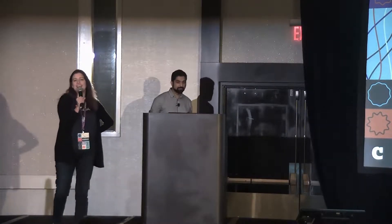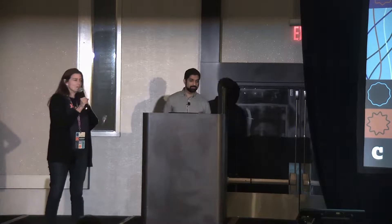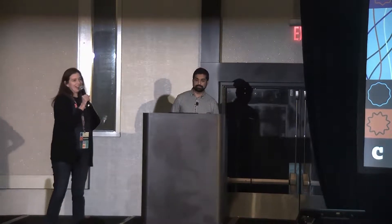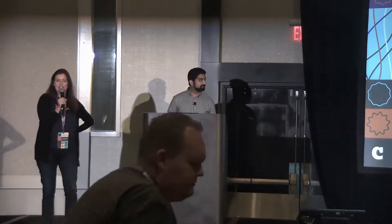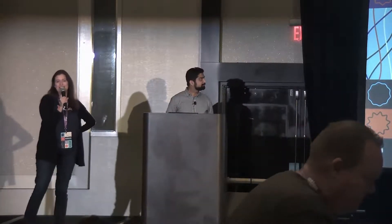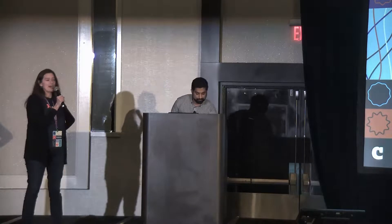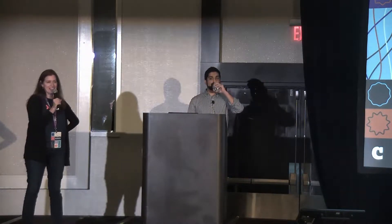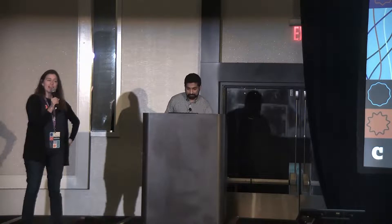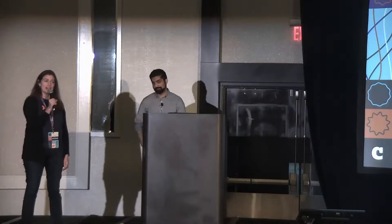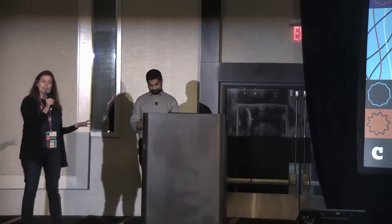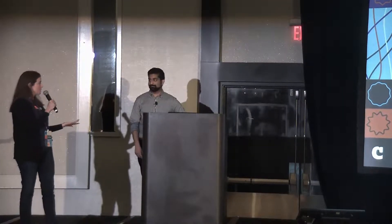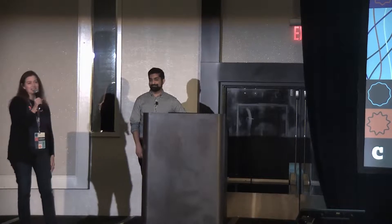Good morning, everyone. Welcome to the last day of our ecosystem stage at Coalesce. I hope you've had a great conference so far. I'm looking forward to some great content today. My name is Amy Deora and I head up partnerships and alliances for DBT Labs. Super excited to welcome one of our great partners to the stage, Sisu.